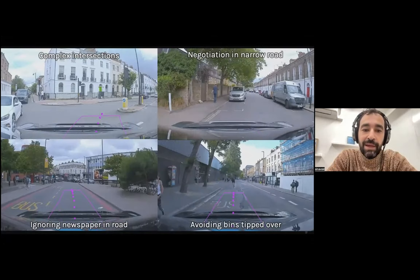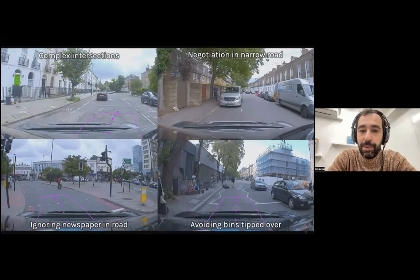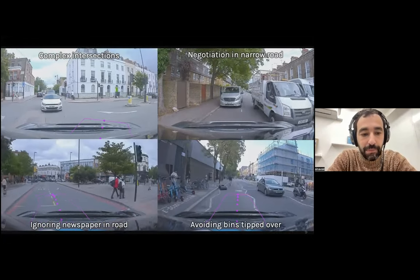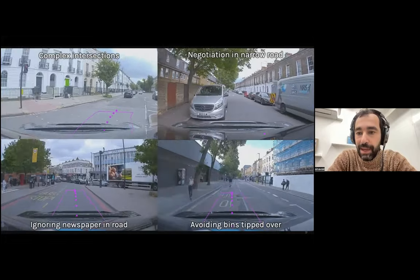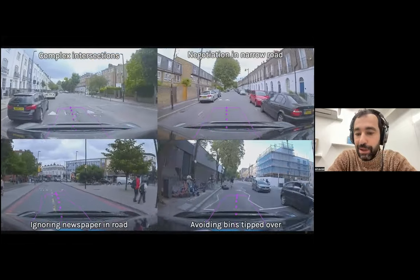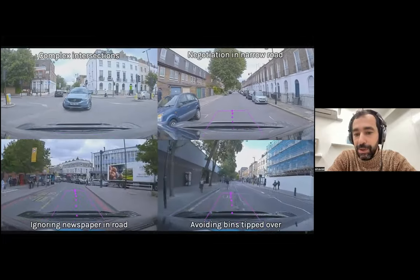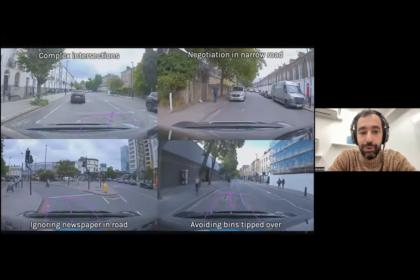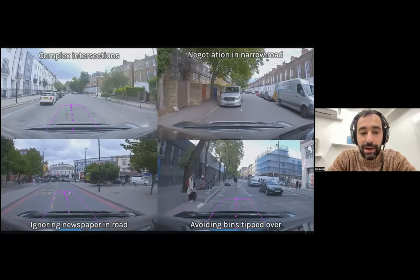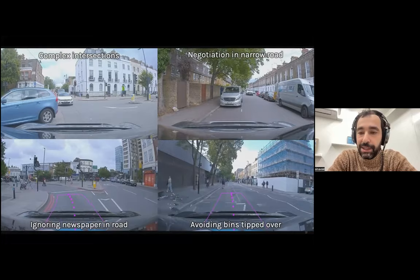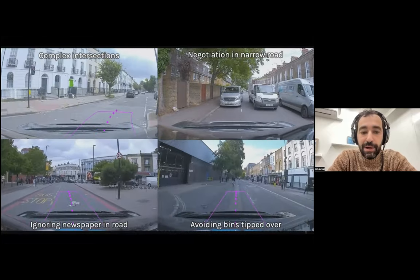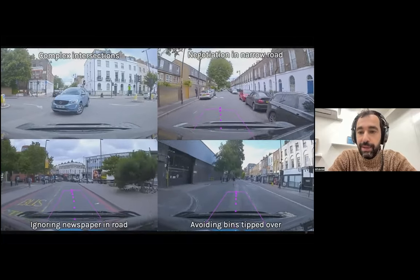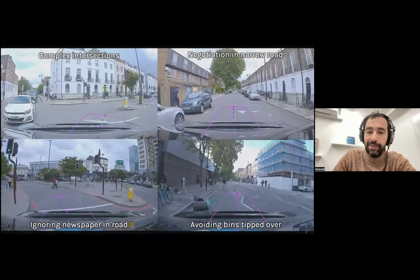One specific thing you get out of it is exactly those behaviors that are better than a human coder — emergent behaviors. You can see it ignores a white newspaper on the road, but it doesn't ignore trash bins that were tipped over. We didn't train the system to do that explicitly — no newspaper detectors or trash bin detectors. We just train it from human demonstrations, and this is what it decided to do. That's exactly the promise of this approach: you put a lot of data into a big neural network and get good results.